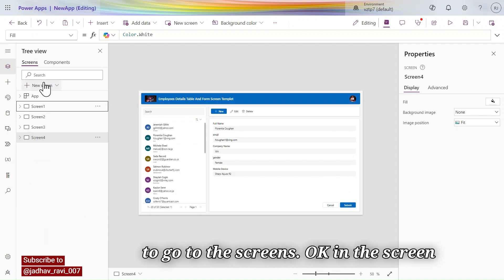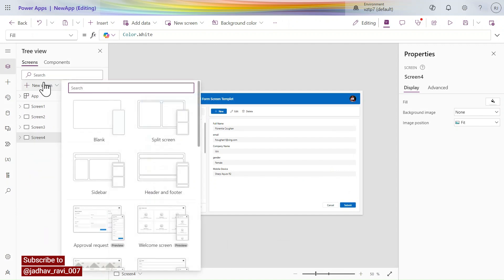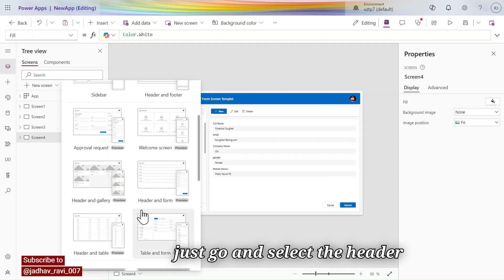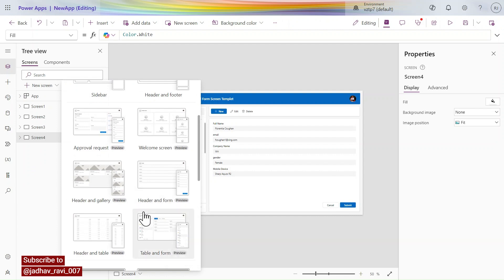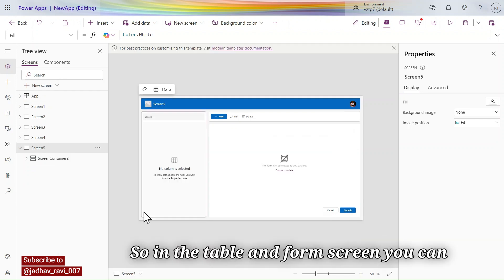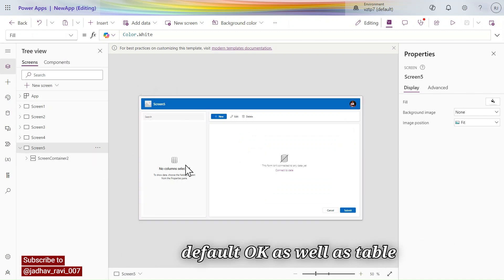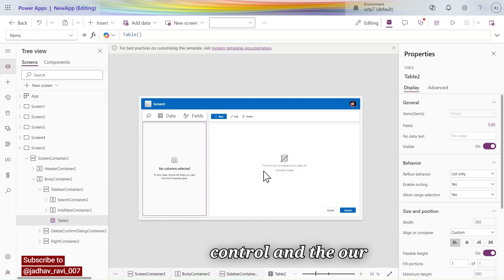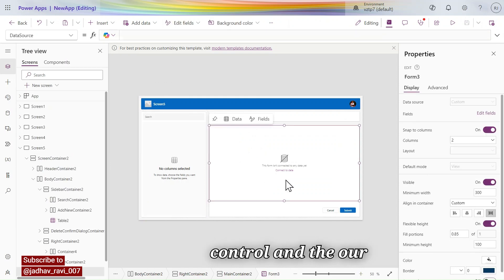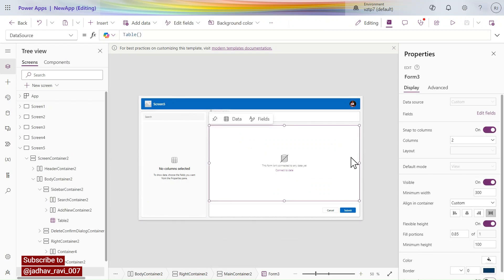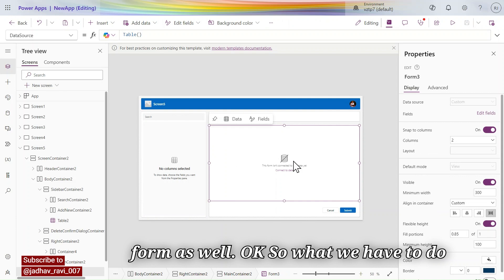Go to Screens and select the Header Table and Form screen. In this template you can see we get the header by default, as well as the table control and the form as well.